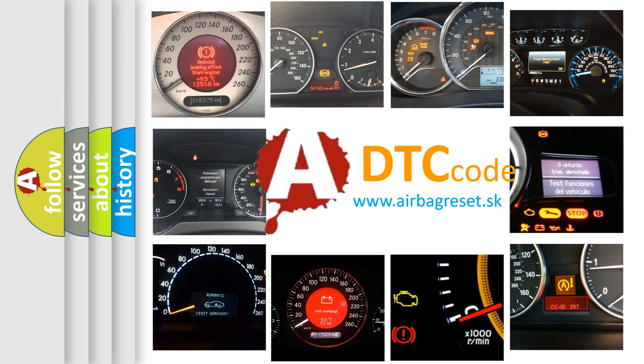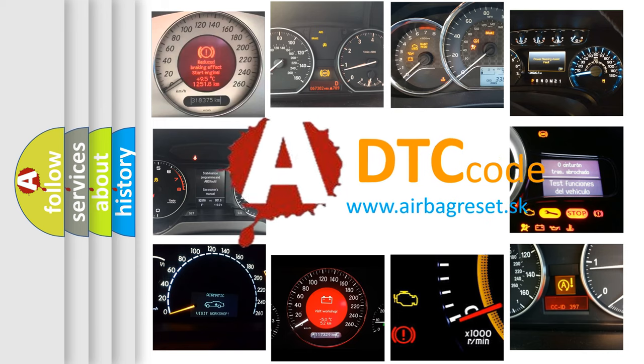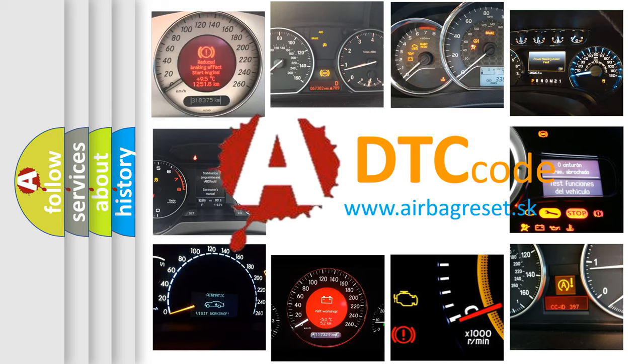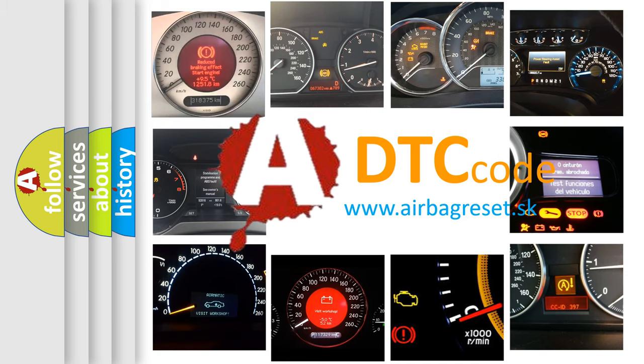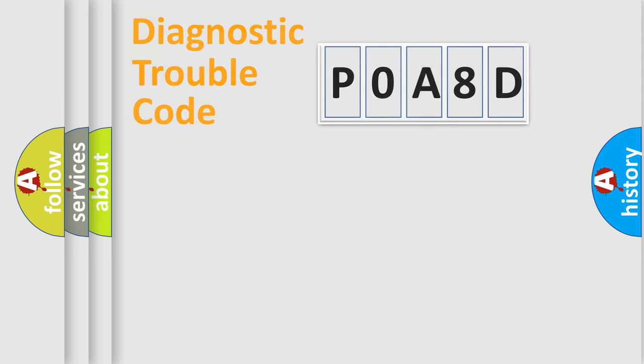What does POA8D mean? Or how to correct this fault? Today we will find answers to these questions together. Let's do this.